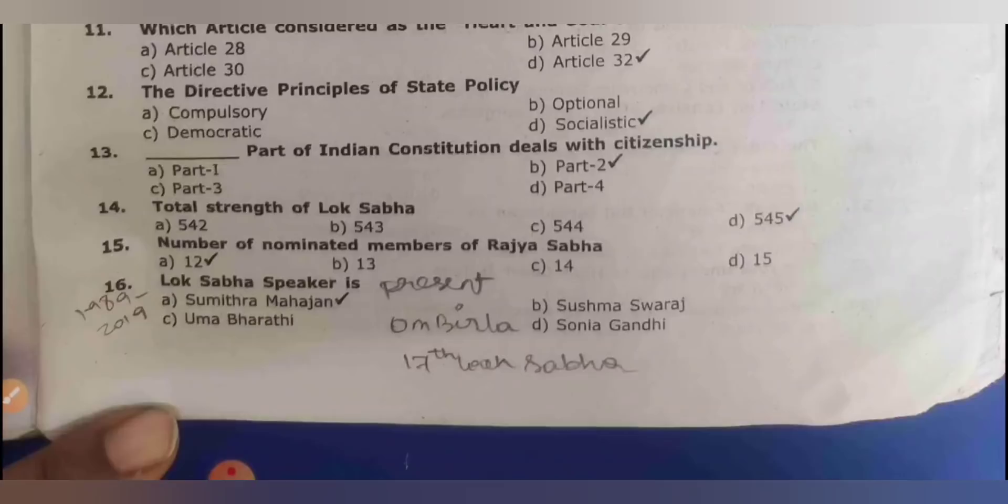Total strength of Lok Sabha is 545. Number of nominated members of Rajya Sabha is 12.